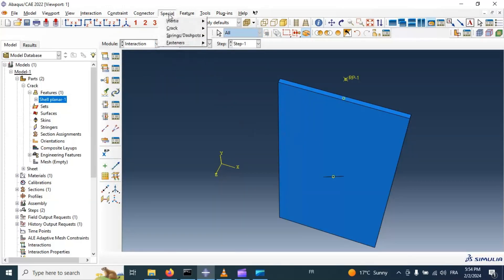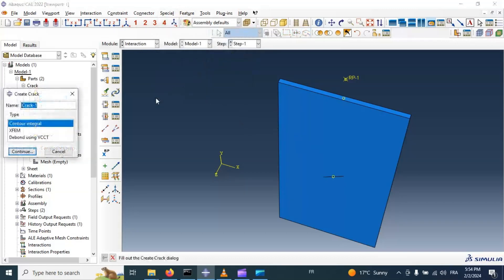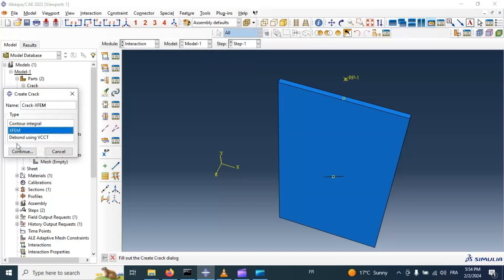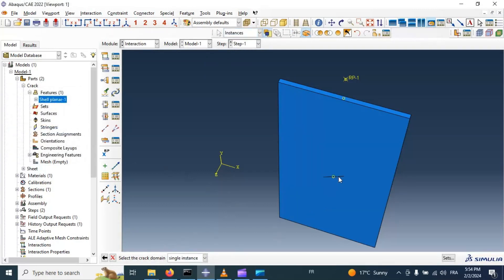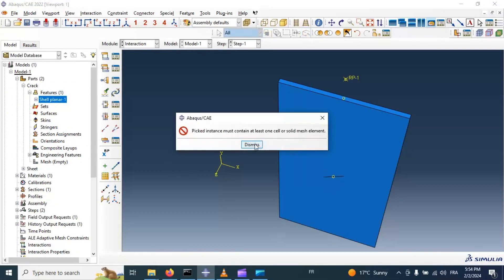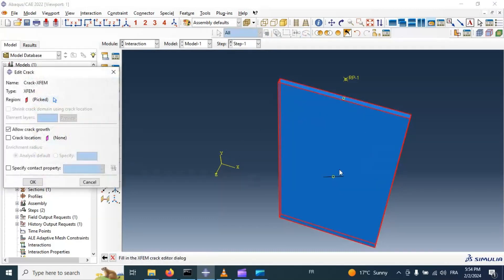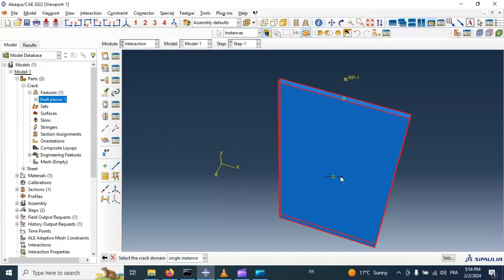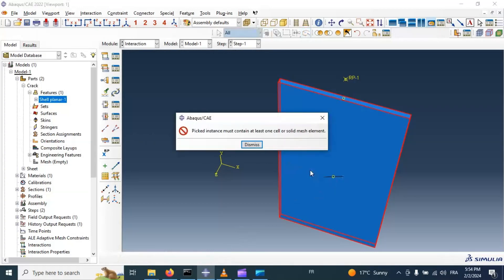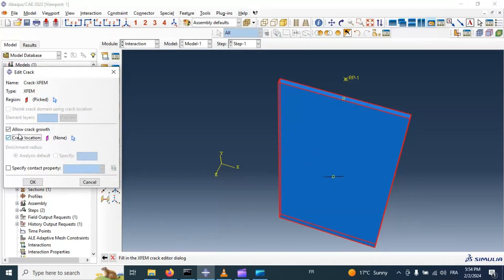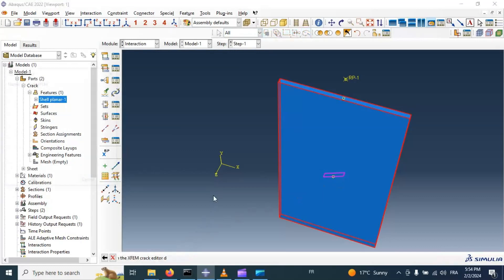Now we have the reference point. Let's go to the Interaction module. In this module we will create the XFEM crack — Create Crack, name it crack one. Let's select the correct domain — select this crack domain, this whole model. Let's select the region of crack — select the crack part. The crack location in the crack region is represented by the shell element, and we can specify any position of our crack. Let's create it — click OK.